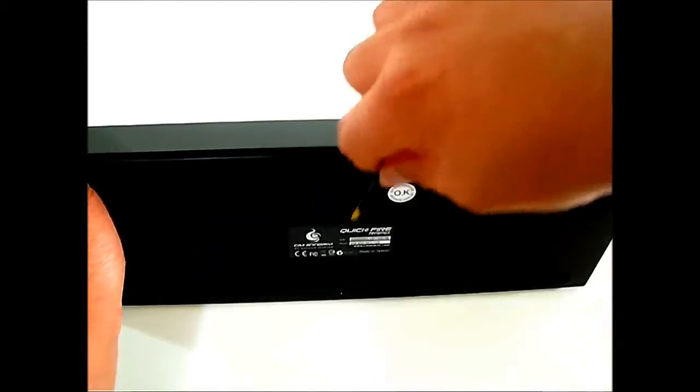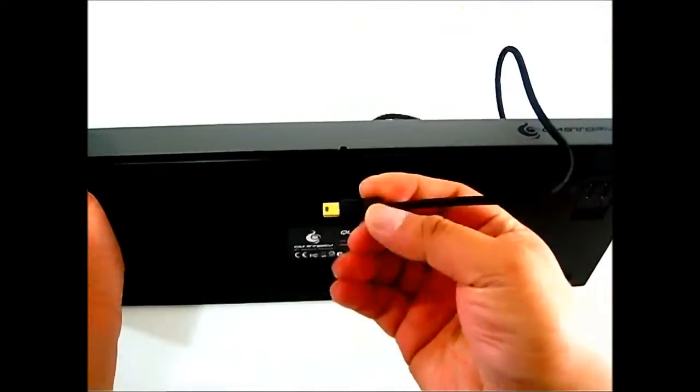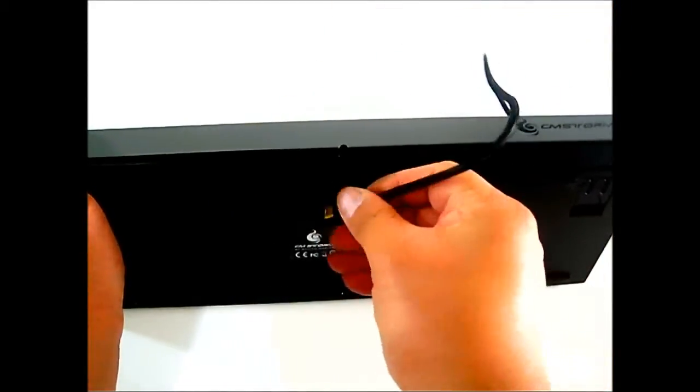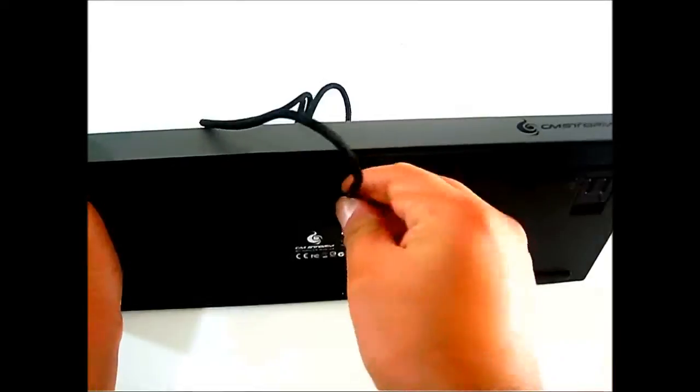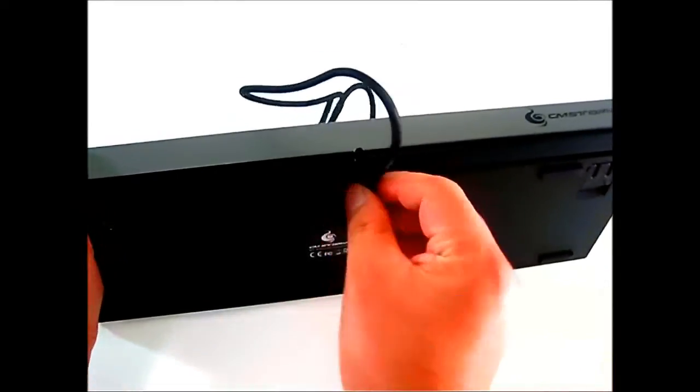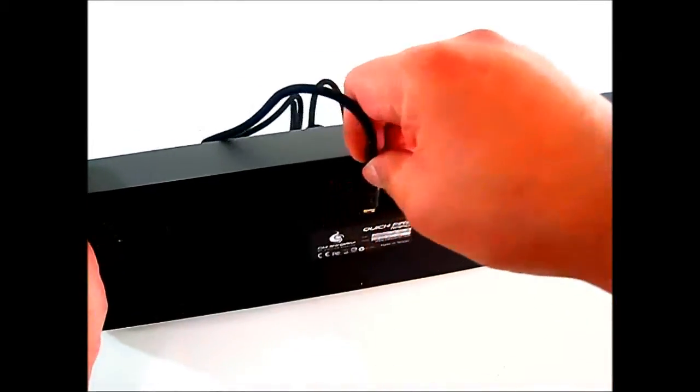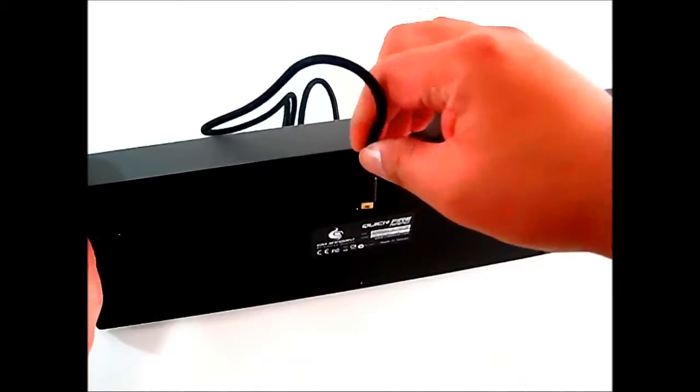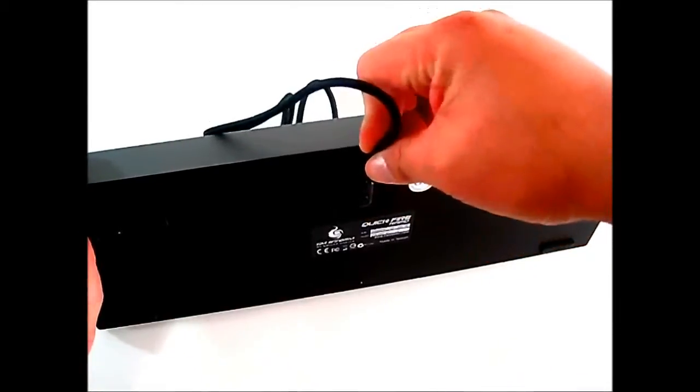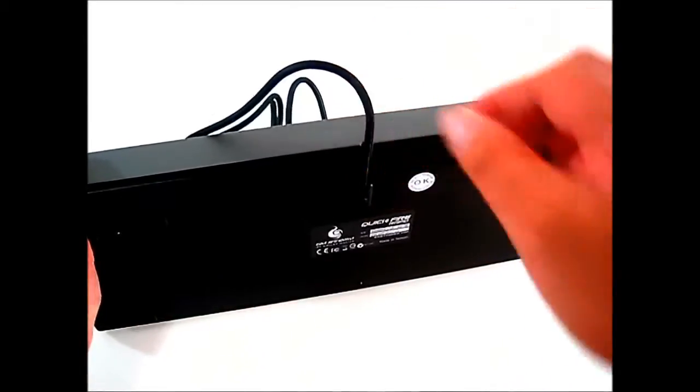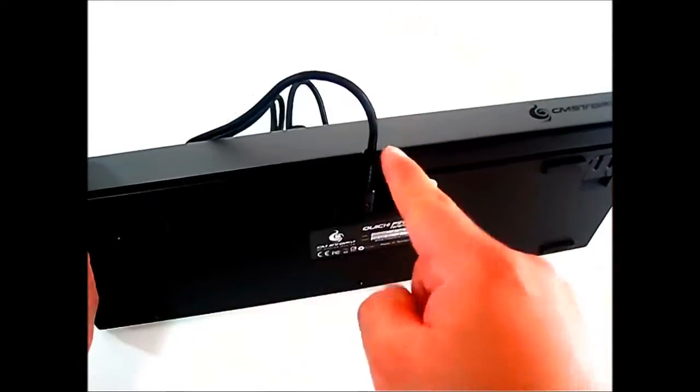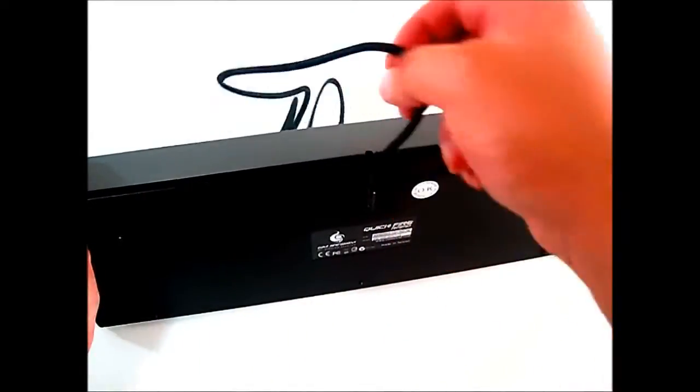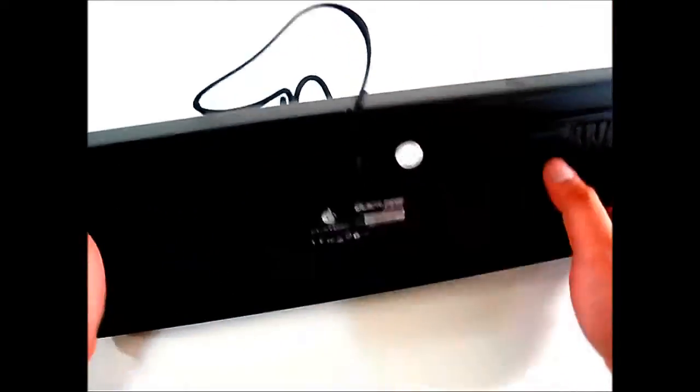The USB is plugged in right there and you can route it in any direction you want depending on your desk. Some desks get crowded, so if you don't have space at the back you can route it on the side. That comes in very handy.